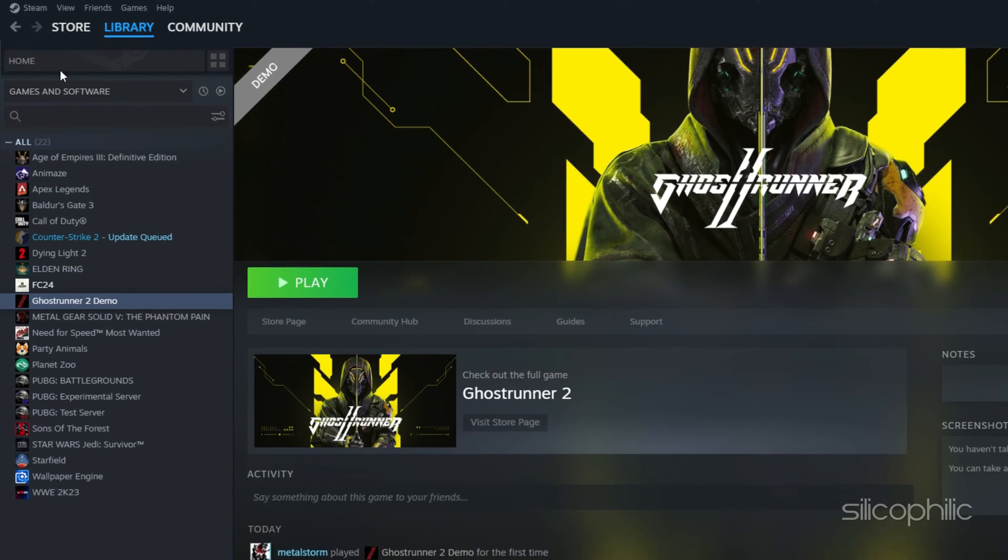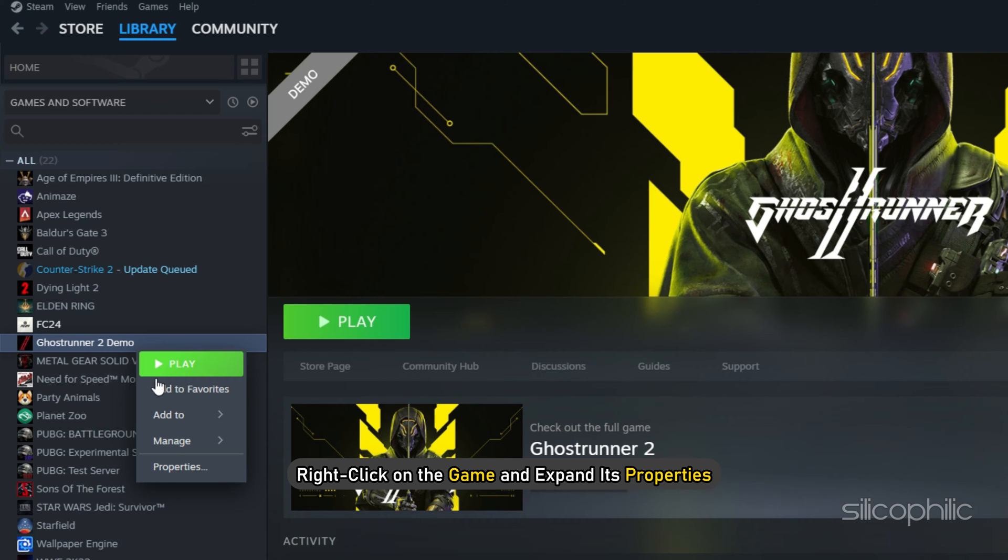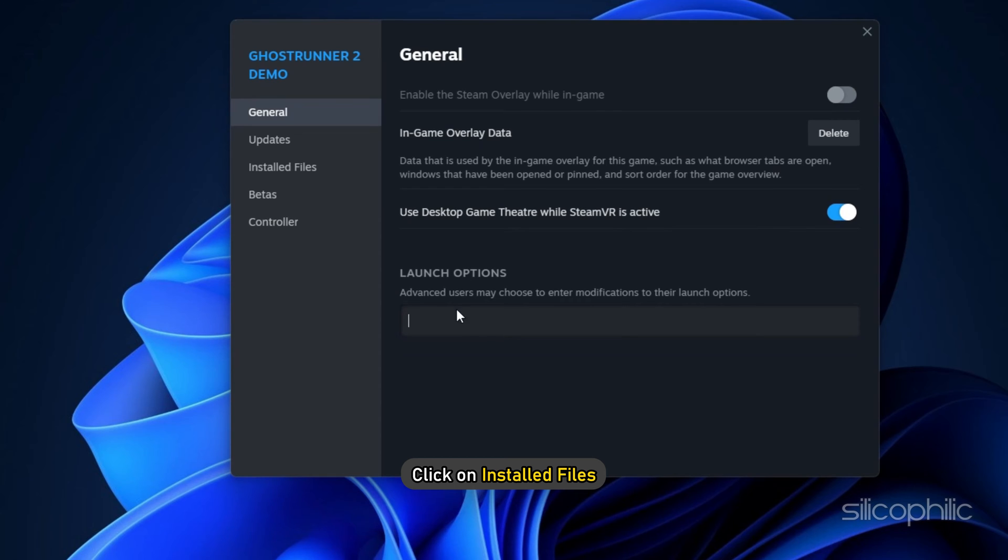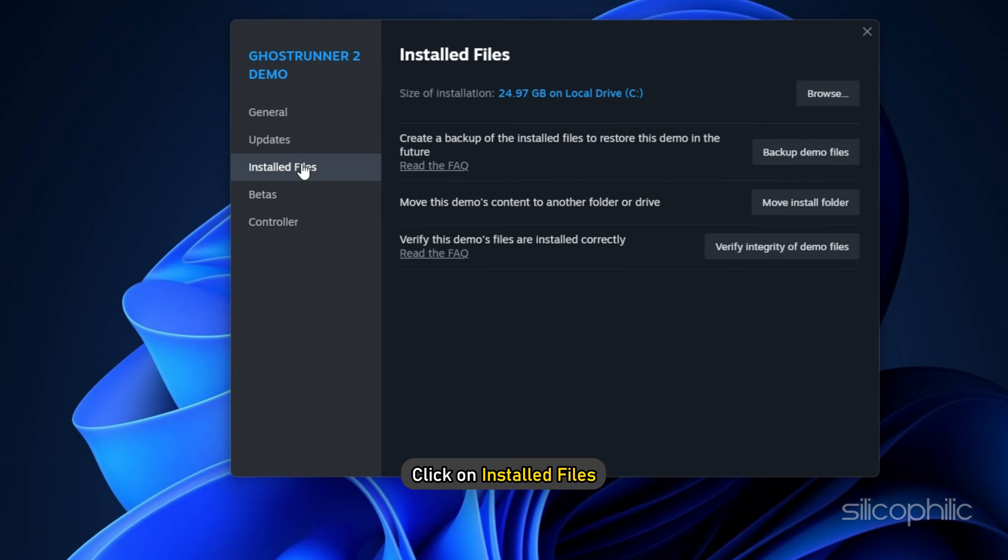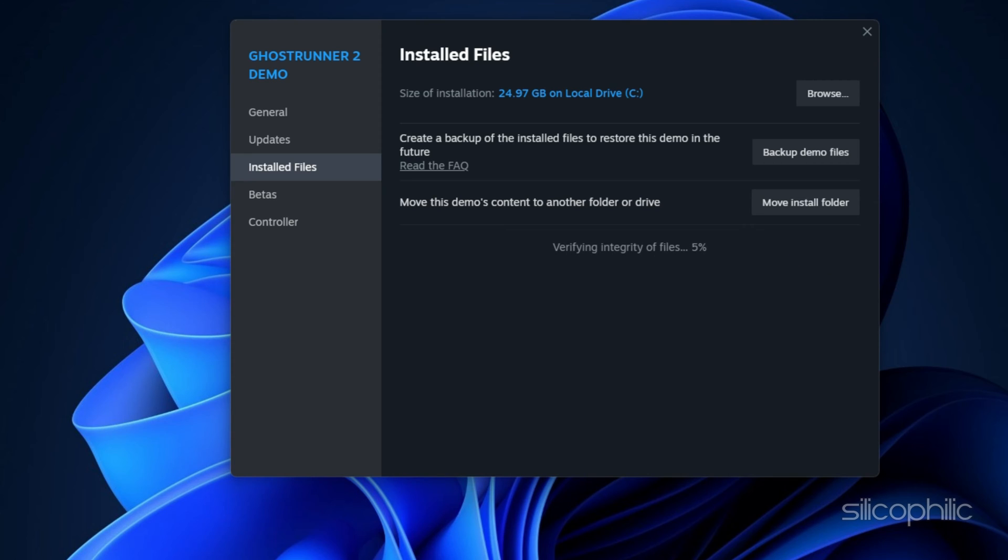Open the Steam library, right-click on the game and expand its properties. Click on Install Files and select the Verify Integrity of Game Files option. Once the game is verified, launch the game and check.